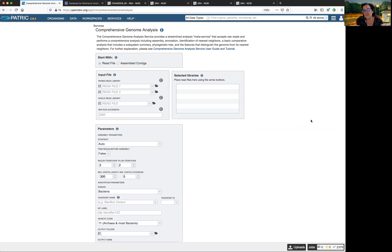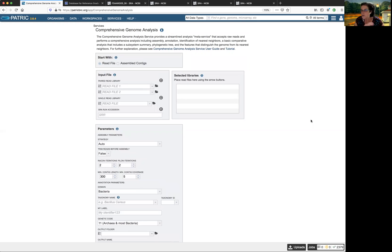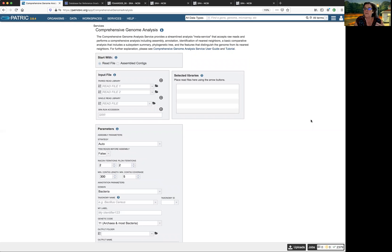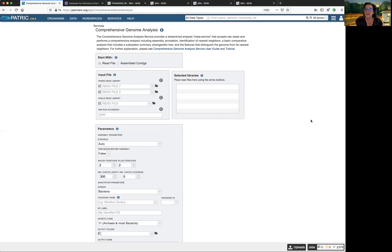It's a streamlined analysis meta service that accepts raw reads or contigs and performs a comprehensive analysis that includes assembly, or not if you just submit contigs, annotation, it'll identify the nearest neighbor to the genome, and it'll perform a comprehensive analysis that includes a subsystem summary, a phylogenetic tree, and features that distinguish the genome from its nearest neighbors.